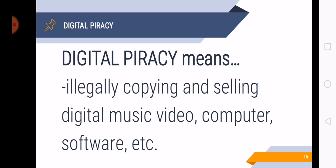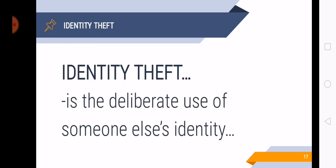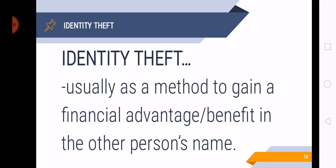So next is identity theft. Identity theft is the deliberate use of someone else's identity, usually as a method to gain a financial advantage or benefit in the other person's name. So in the news, sometimes we can hear that a person has had money stolen because of identity theft. So that is also punishable with penalty under Republic Act No. 10175.